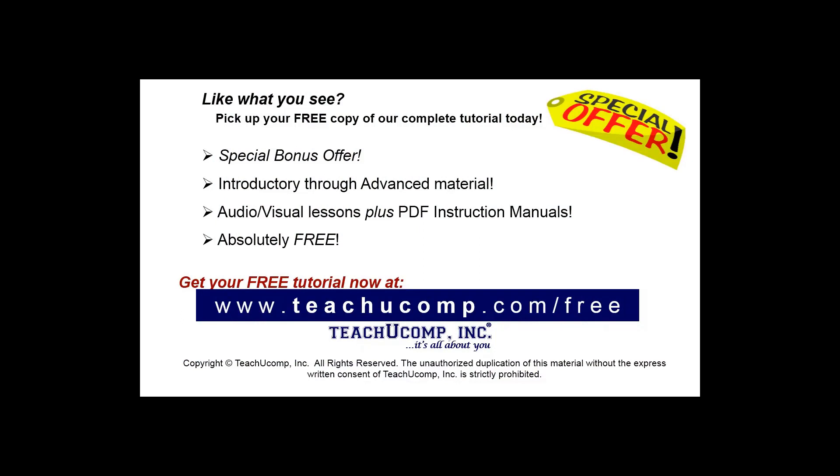Like what you see? Pick up your free copy of the complete tutorial at www.teachyoucomp.com/free.